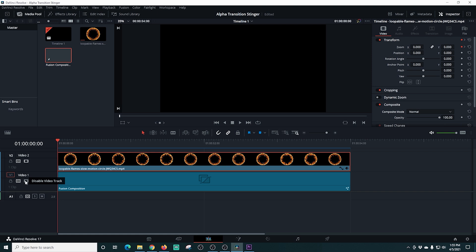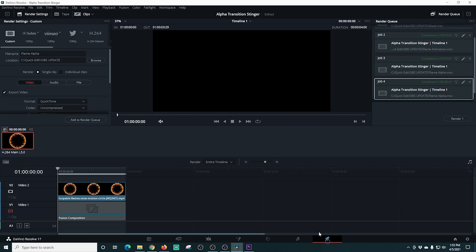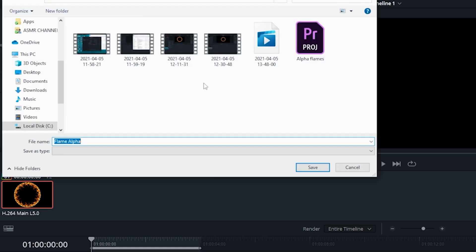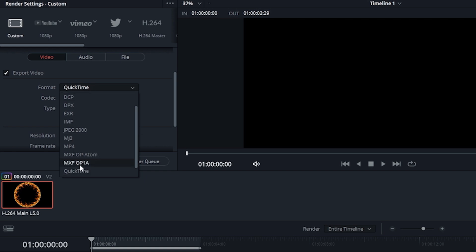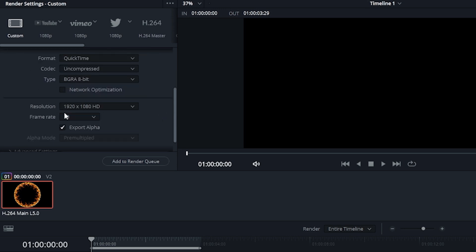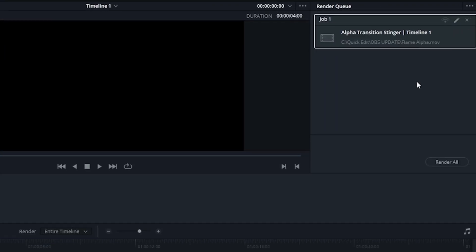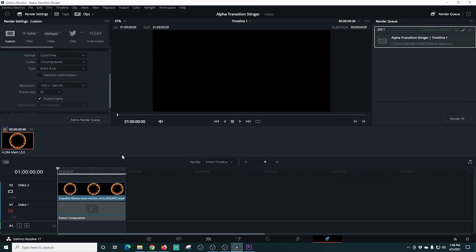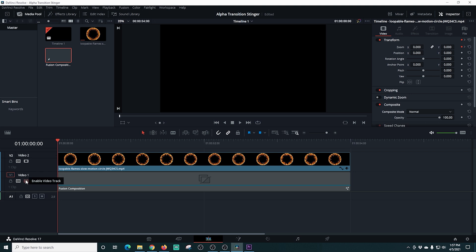I disable the video track for our Fusion composition — the white background — so when I play it we just have the fire ring with all the alpha. Then I go to the export panel, call the file 'flame alpha,' set the location, and configure the format: QuickTime codec, uncompressed, type BGRA 8-bit, 1920 by 1080 at 30 frames per second, with Export Alpha enabled. I add it to the render queue and render — this produces our fire ring file with the alpha channel, which is really important for later.